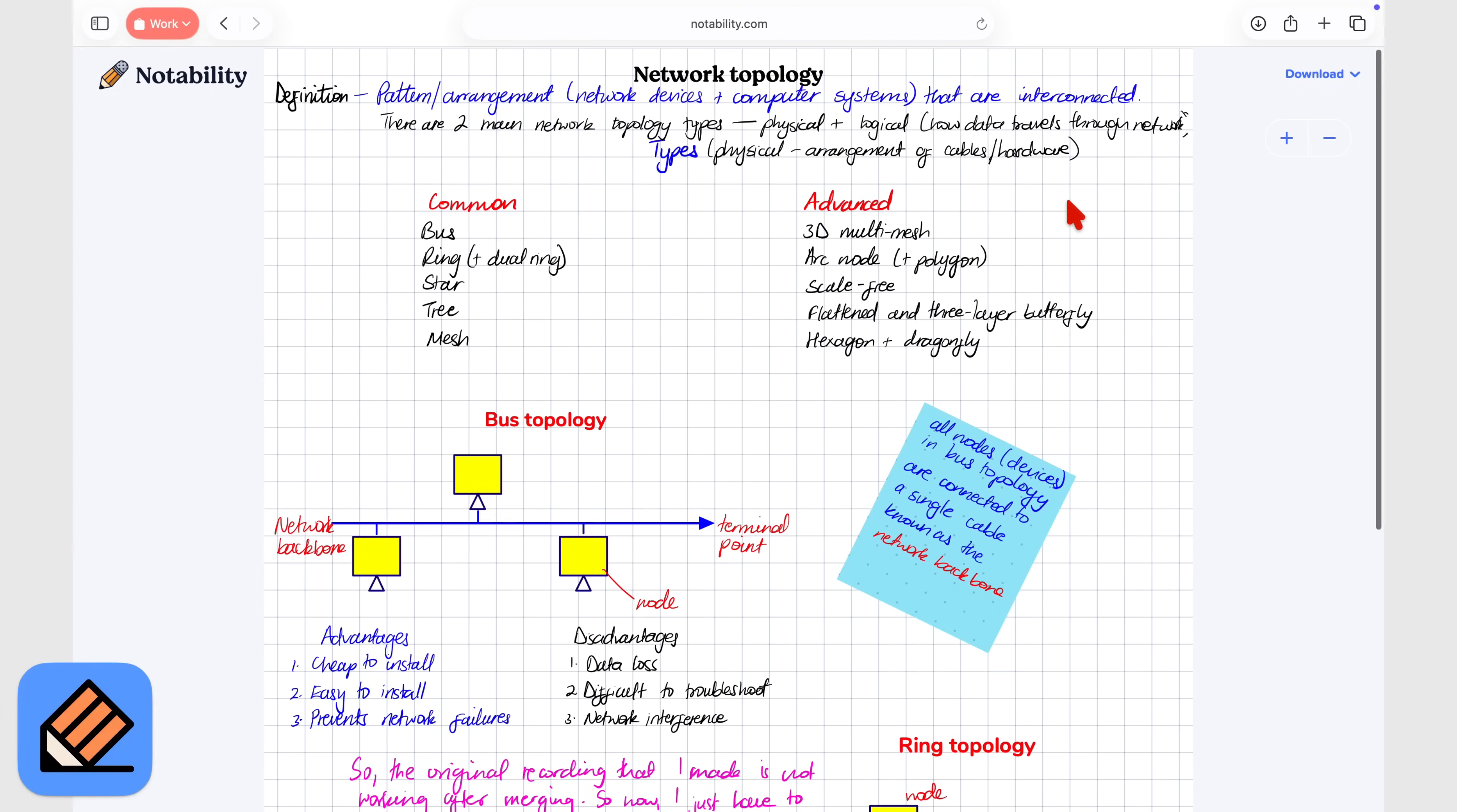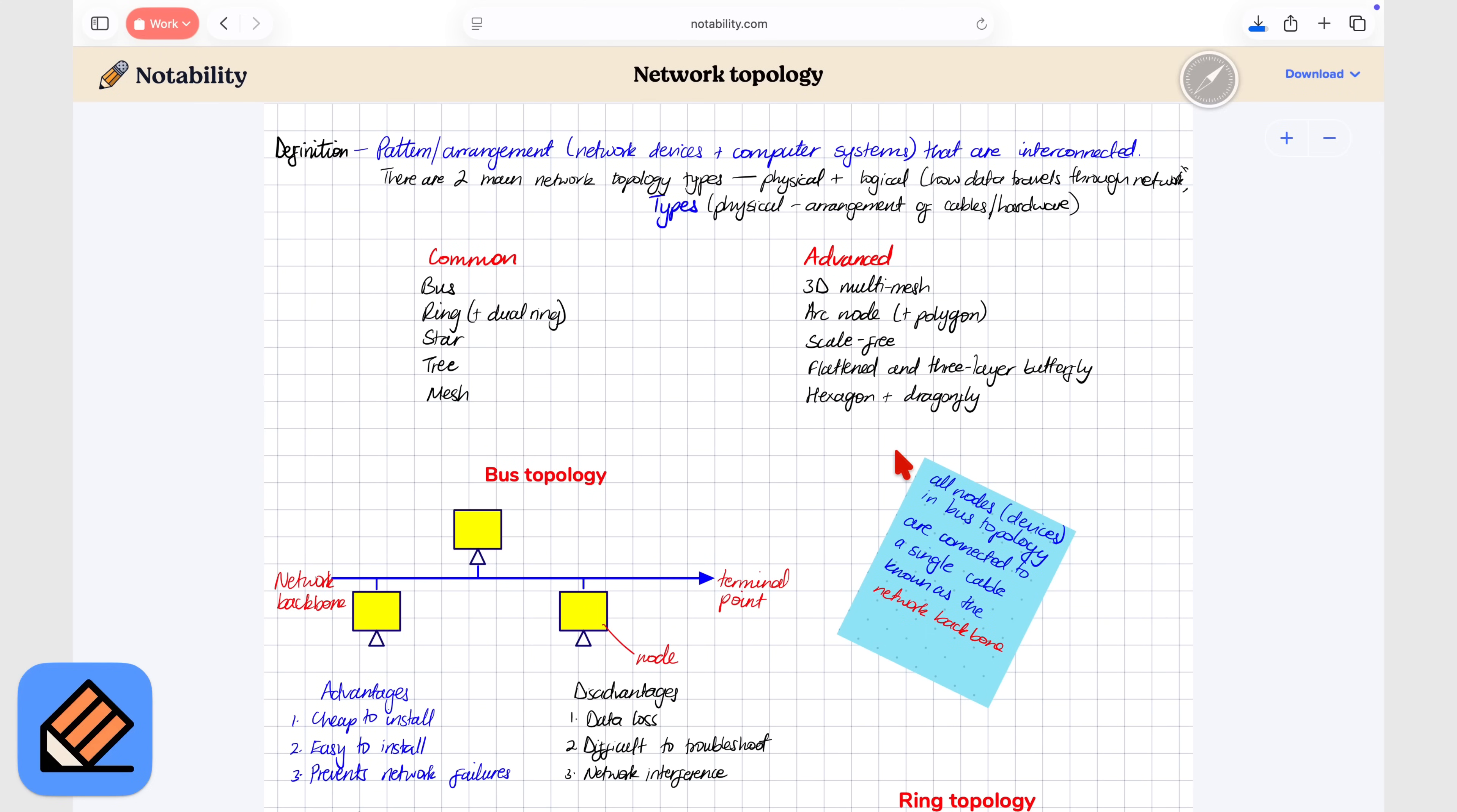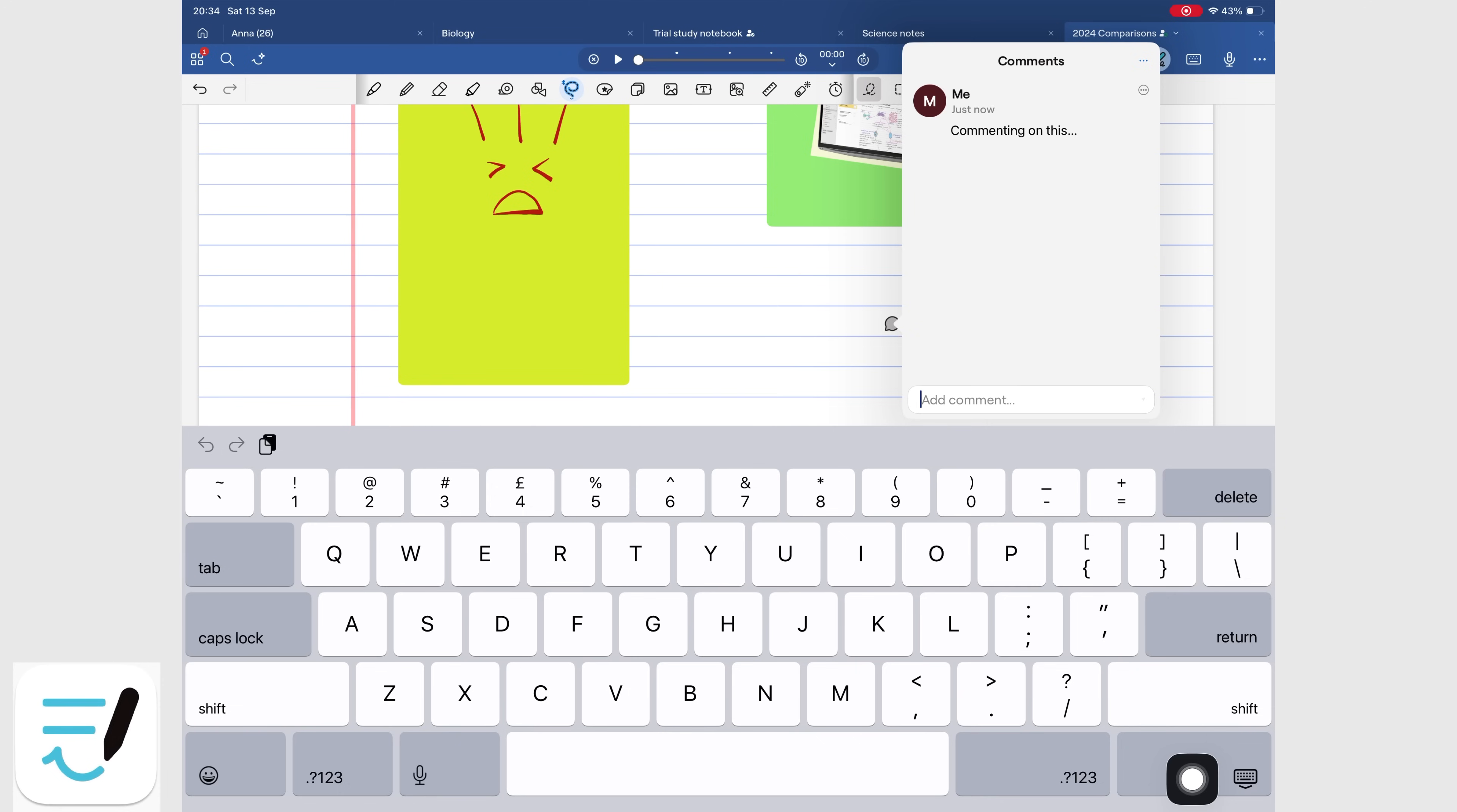Notability also does not have real collaboration. Sharing a read-only file online doesn't count. GoodNotes offers proper collaboration. You can track changes, comment, and communicate inside the document. The only missing feature is permission controls. But even without that, GoodNotes is far much better if you work as a team, or if you want to work on your documents with other people.